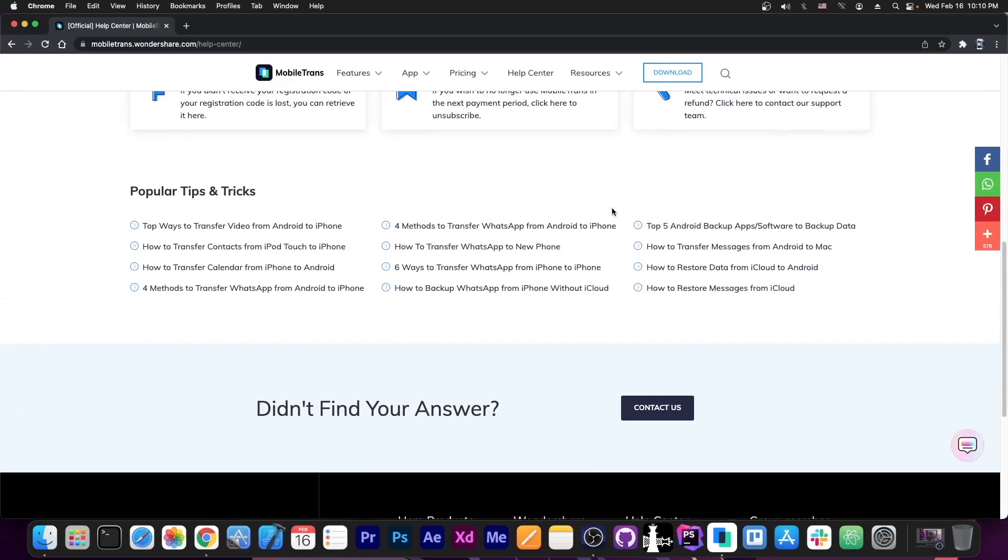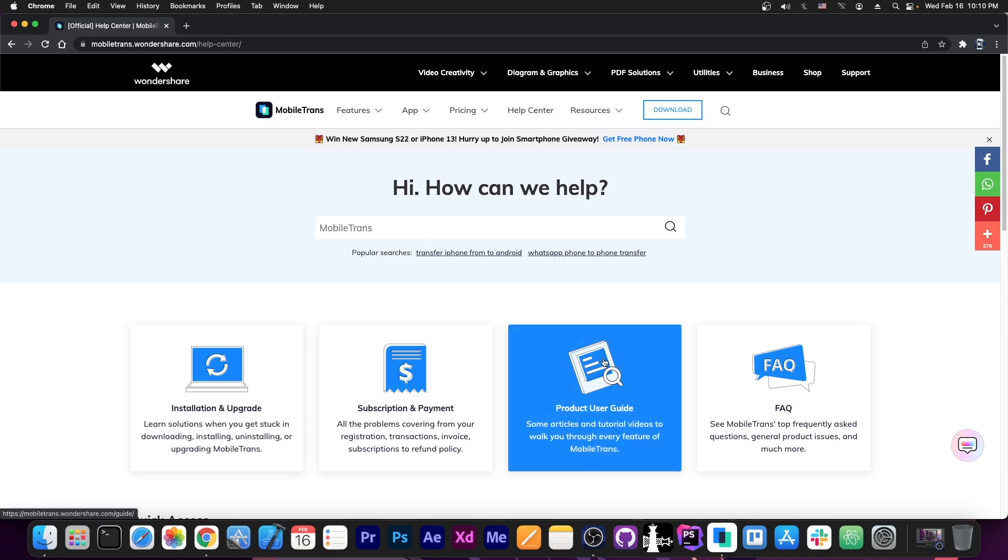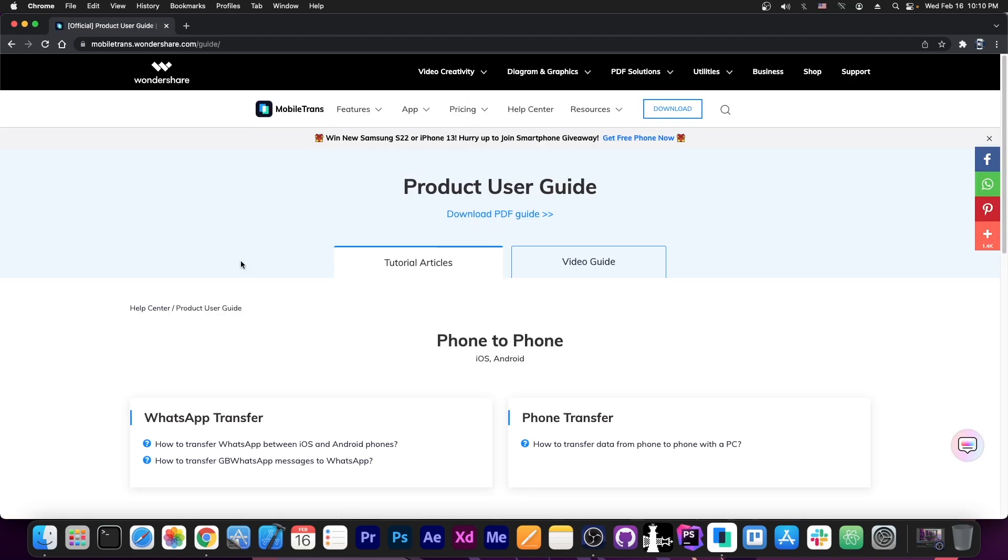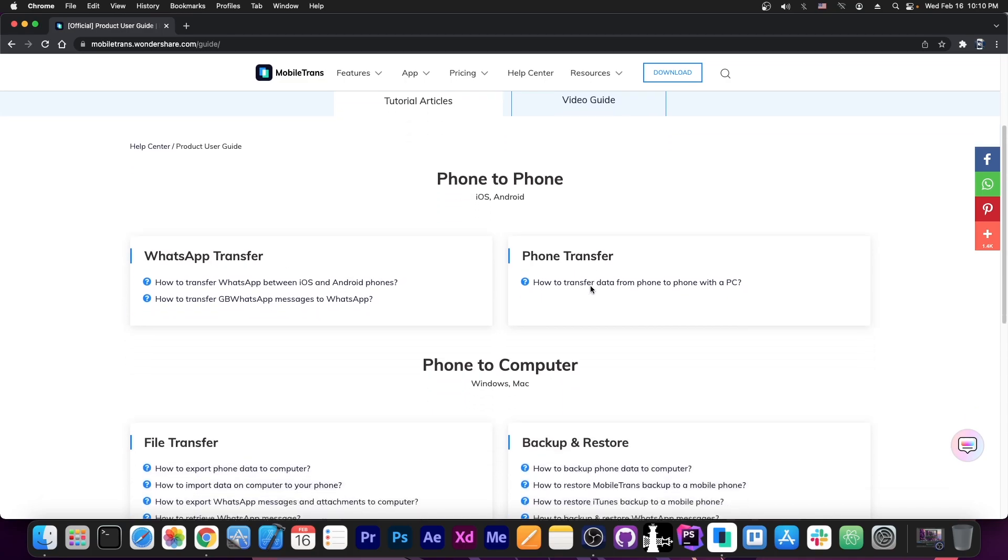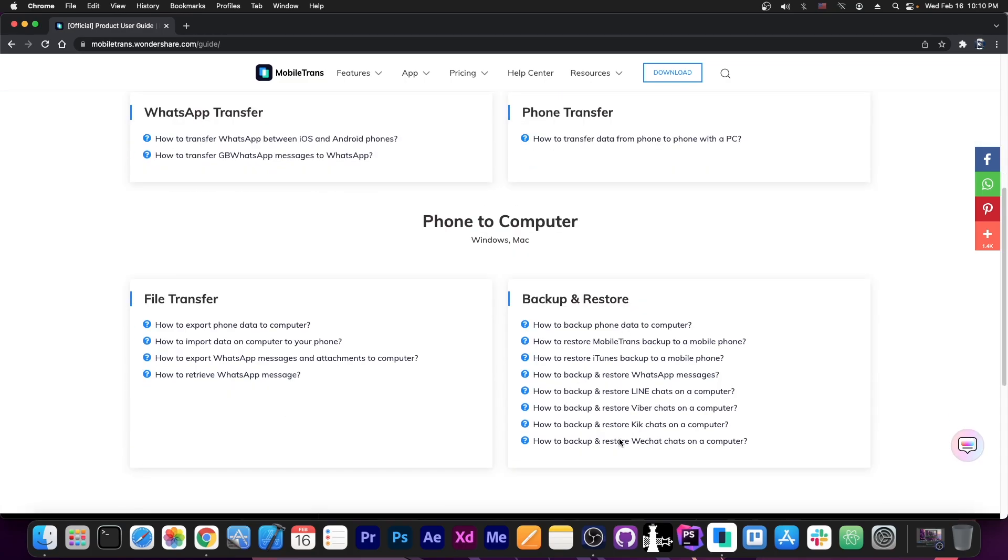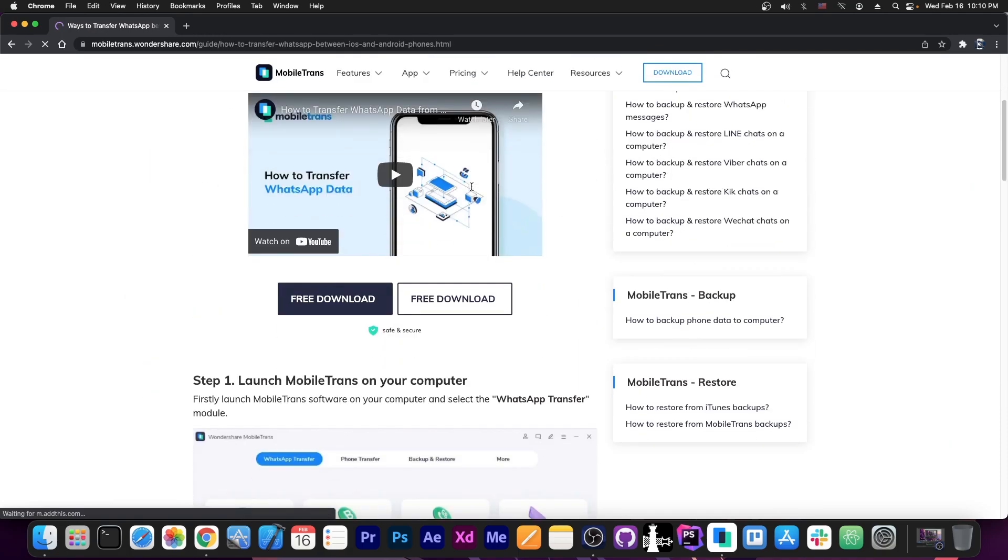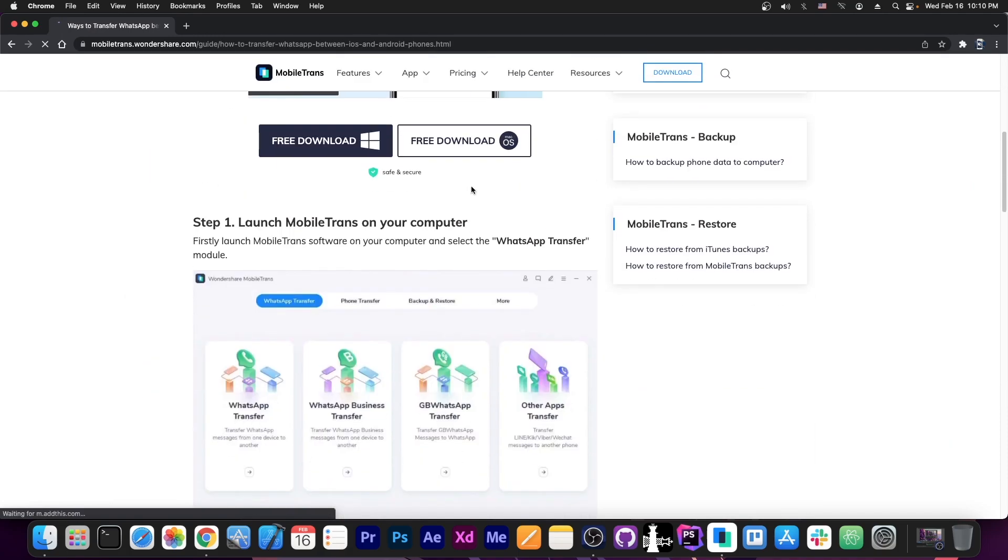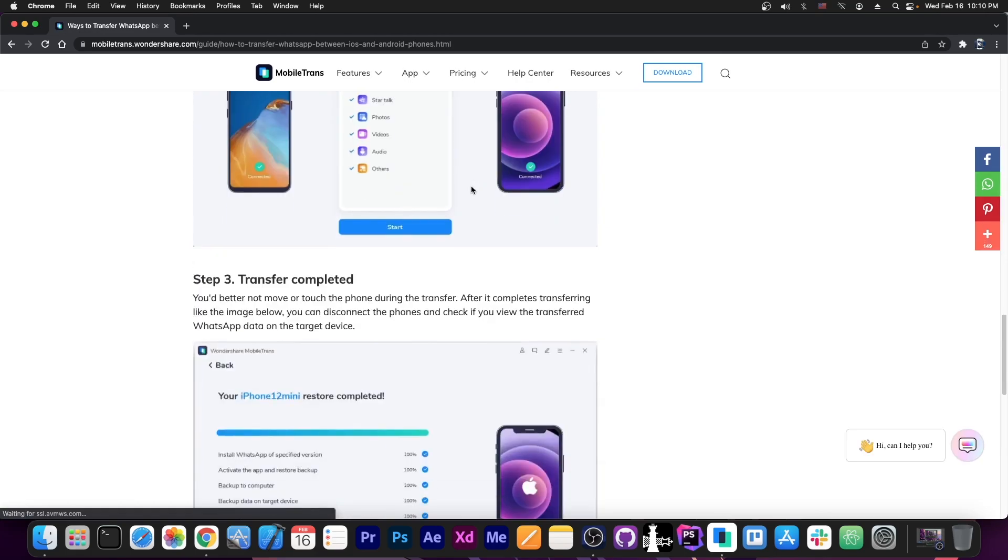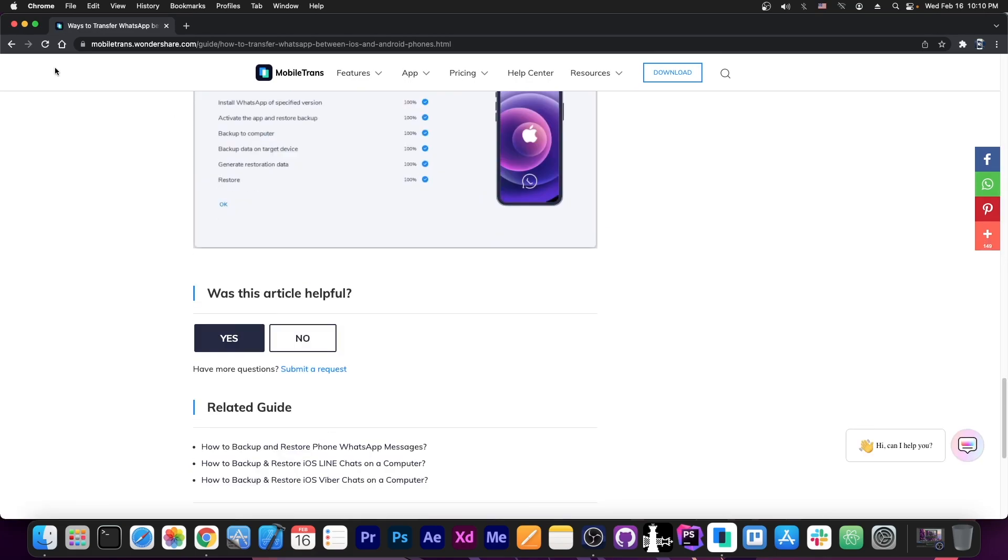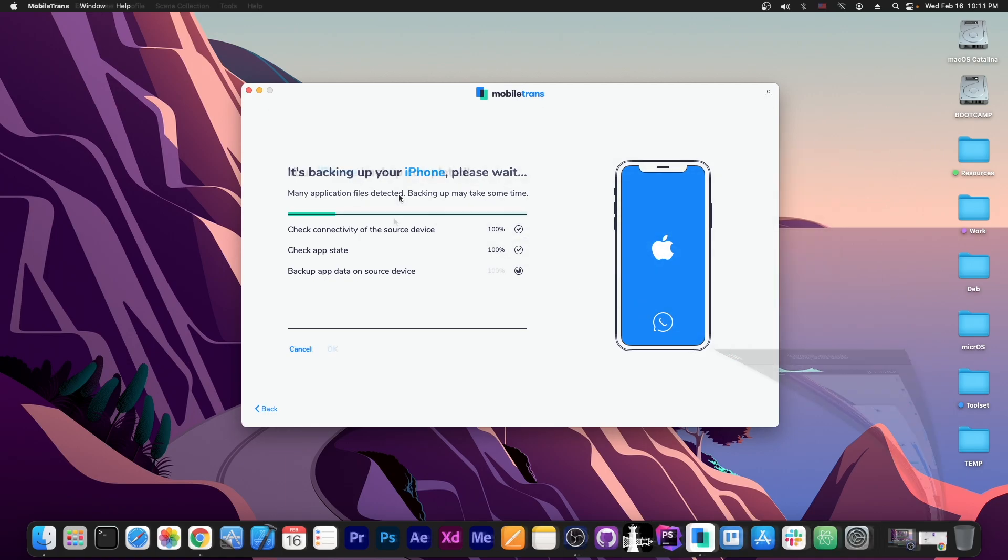Now as I said, if you do not know how to use any of those features and you want to get more information, you can basically go to product user guides here on the help section and find what you need. You can see here there is the WhatsApp transfer section, phone transfer, phone to computer and so on. In this case, if you want to transfer WhatsApp between iOS and Android, you go here and that would be it. You would have tutorials and every single step. So their help guide is actually quite advanced. Now as you can see, it's still backing up in the background. So I'm going to be right back not to make this video way too long. This can take some time, especially since it detected a lot of files.